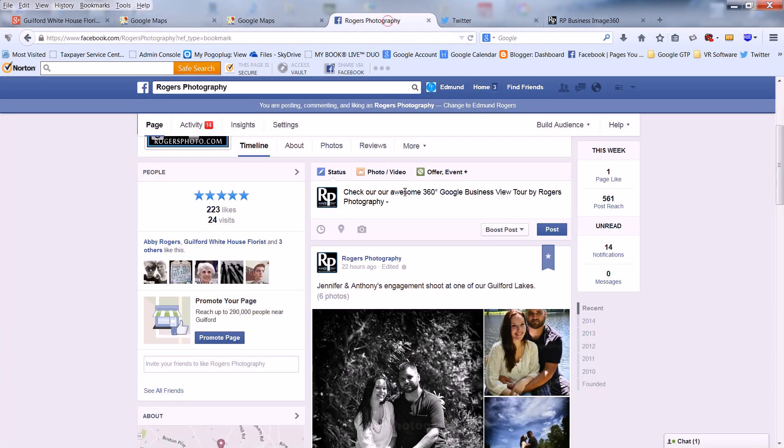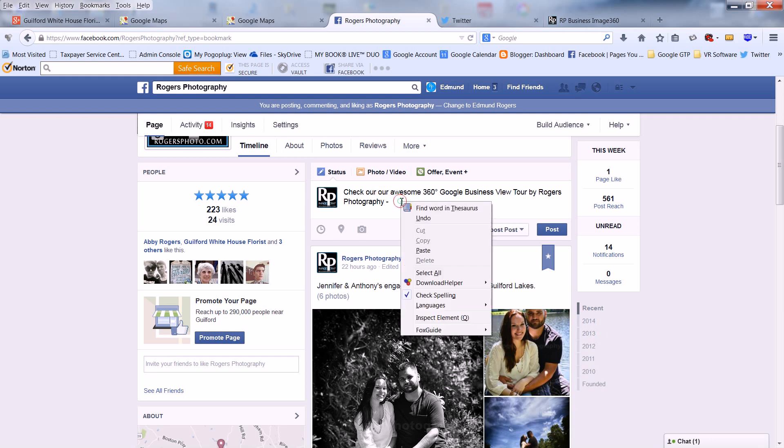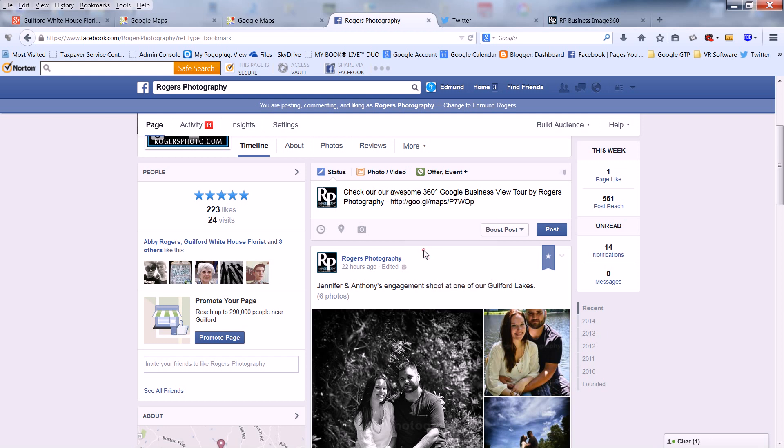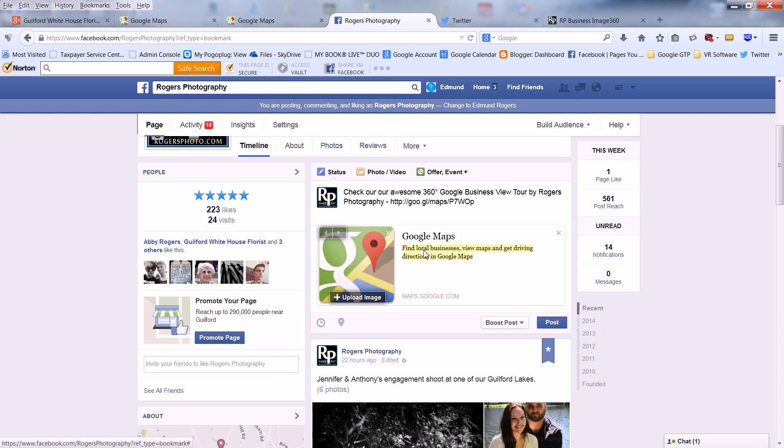For Facebook, type whatever you'd like. Then paste your link. And you'll notice that it appears in the box automatically.